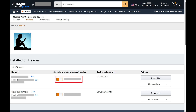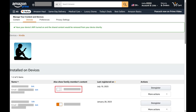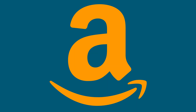Step 5. Tap to toggle off the family member whose content you don't want to see. That user's content will no longer be visible in the Kindle app on that specific device.